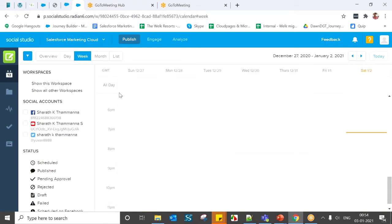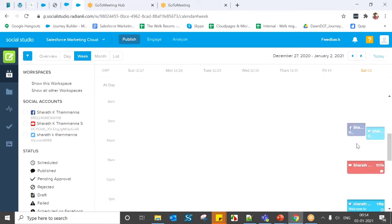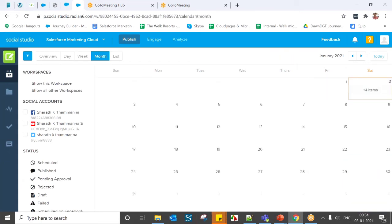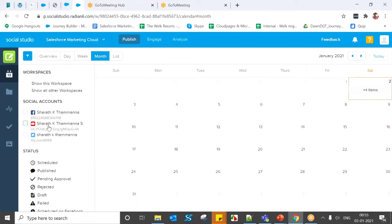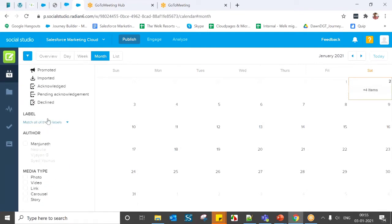If you want to see posts created for the whole week, you can see that only Saturday had posts. The same applies to the month view — only Saturday had posts, with four items sent. The calendar also includes account-level filters, approval status filters, label filters, author filters, and media type filters.